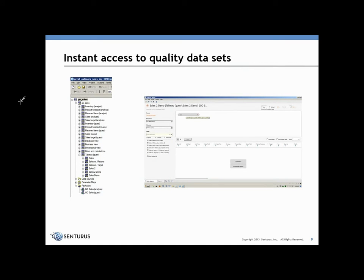On your left here, you'll see a picture of the Framework Manager model, where at the bottom you can see the GoSales query package. Any of you who are conversant in Cognos should be very familiar with this. In that package, we've exposed a number of namespaces, included among them this Tableau query area. We have six query subjects exposed here.